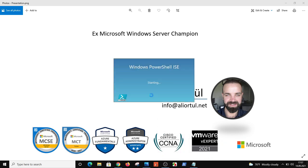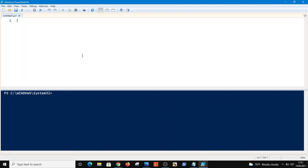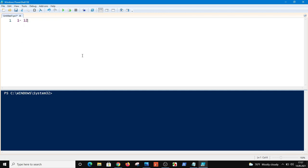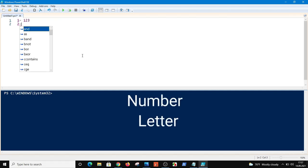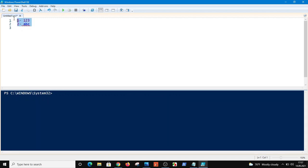Basically, you know there are two types of data. The first one is number and the second one is letter. So we can compare two types of data on PowerShell. Let's begin.